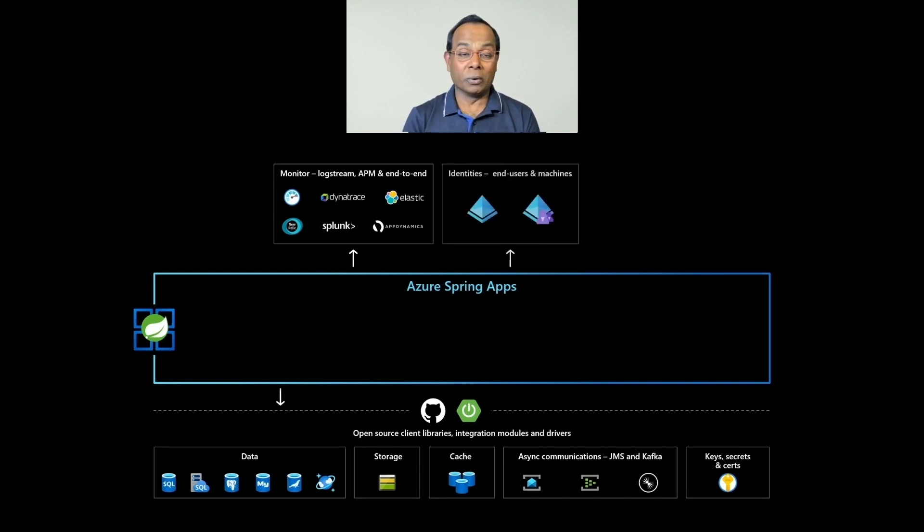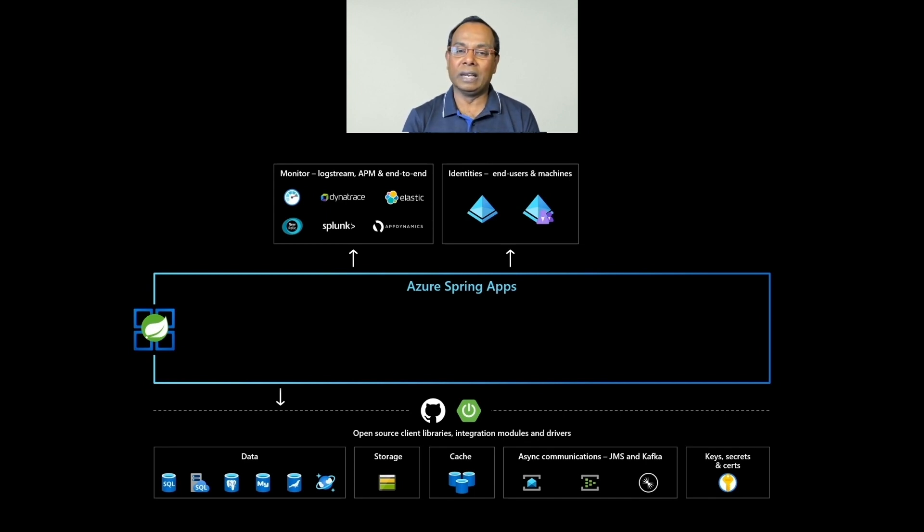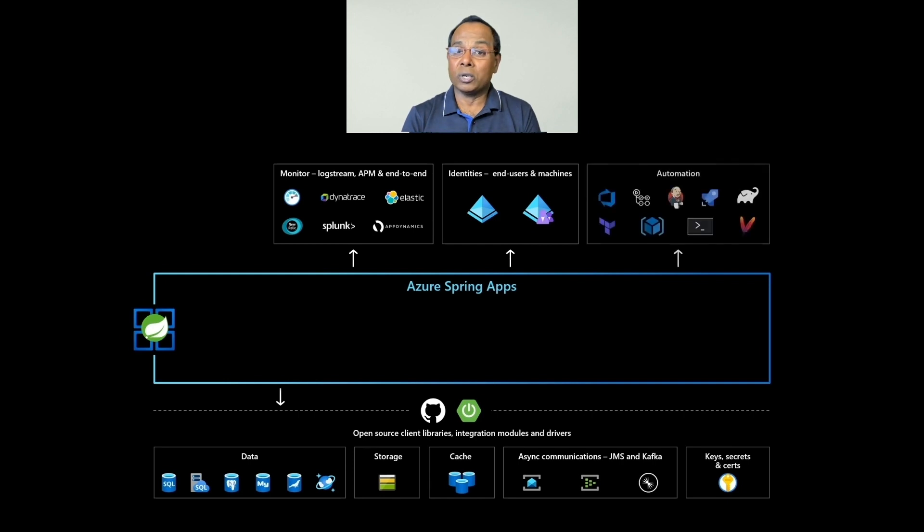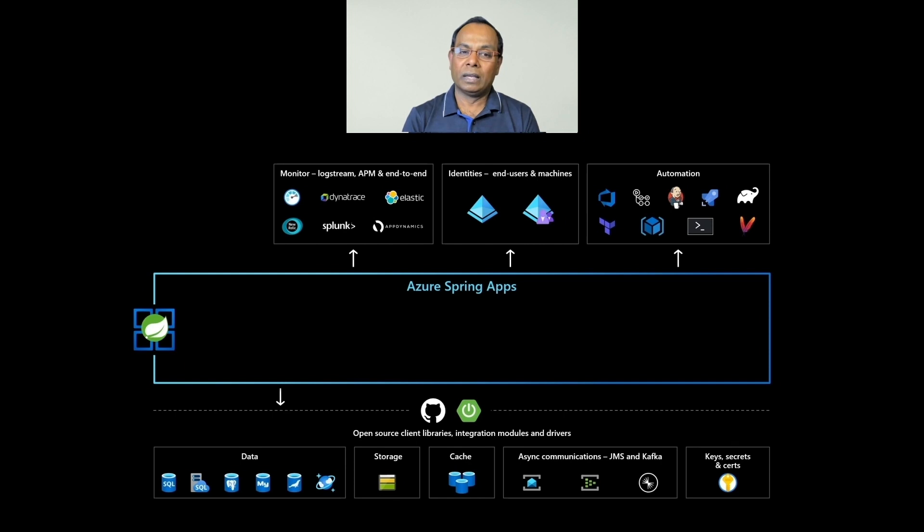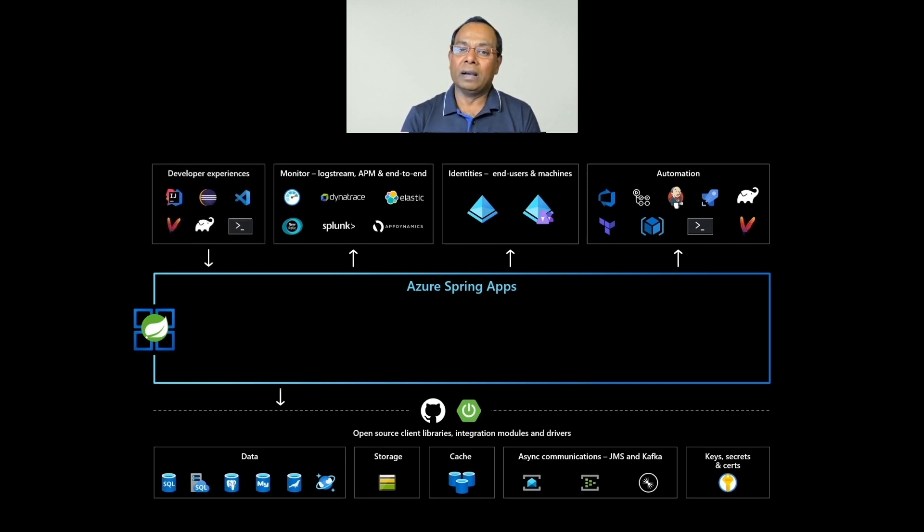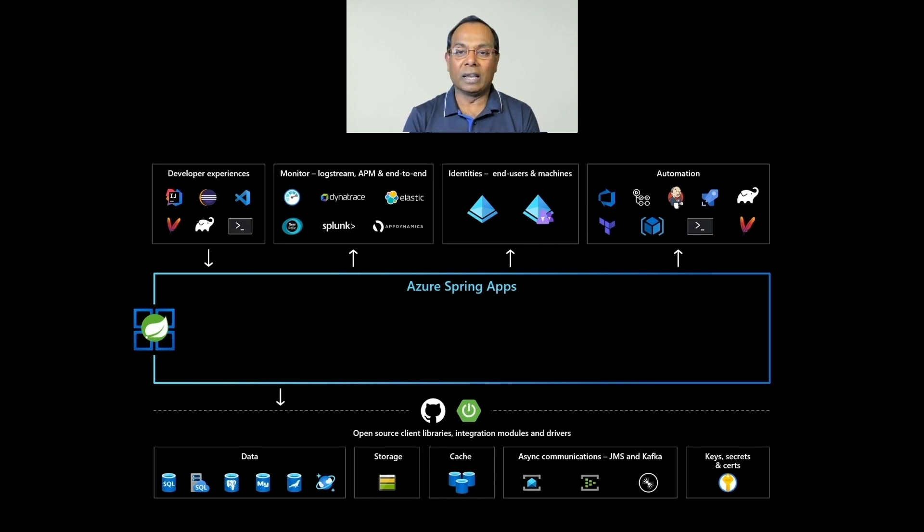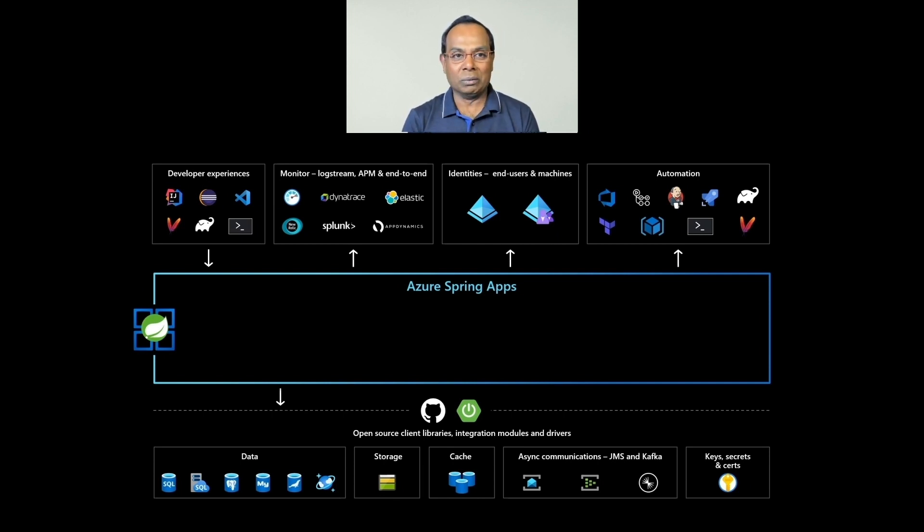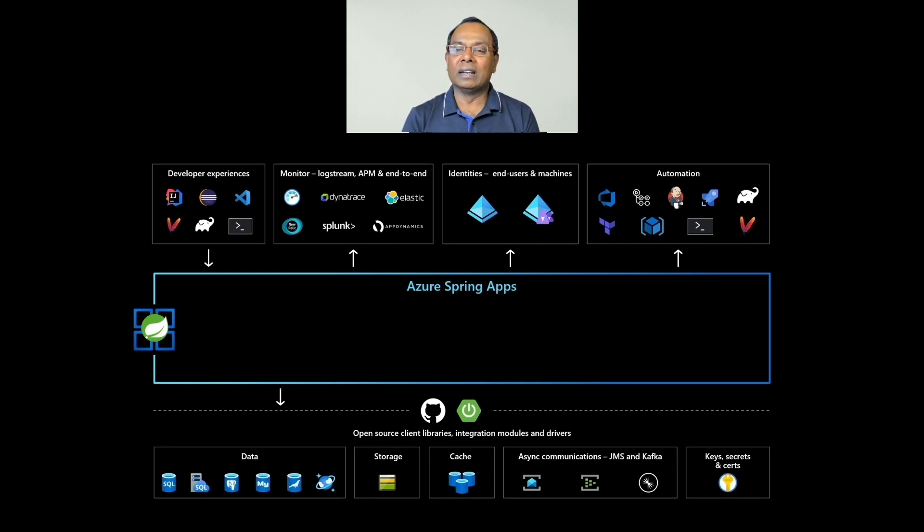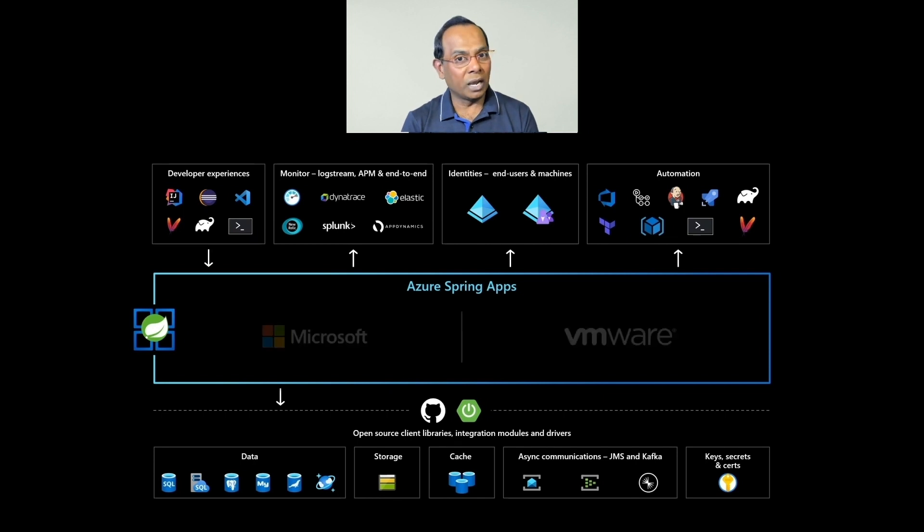You can secure your apps using Azure Active Directory, machine identity, or end-user identity. You can automate end-to-end using your favorite tools and platforms. As developers, you can continue to use developer tools that you're familiar with - whether it's VS Code, Maven, Gradle, IntelliJ, Eclipse, Spring Tool Suite. You can also deploy using tools like IntelliJ and Maven. It is an easy way to get started. You can focus on your business objective and everything else is taken care for you in the cloud.